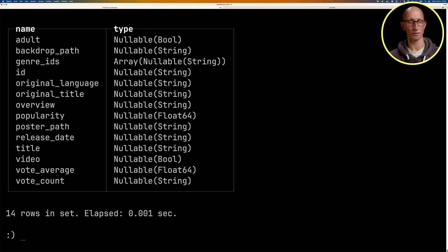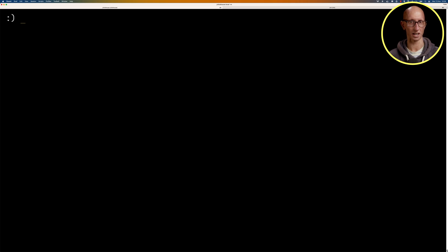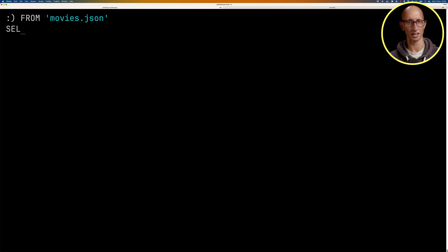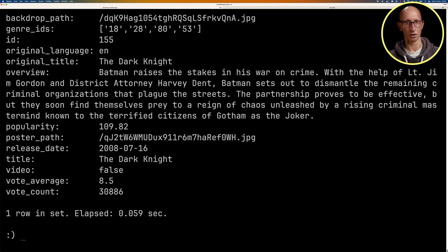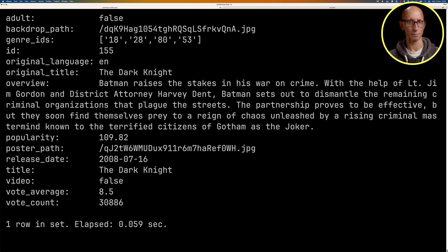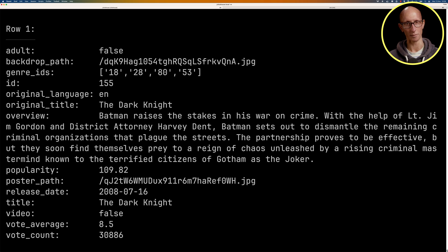Let's have a look at the data for one of those files. So we're just going to write a query. We'll read from the JSON file, get one record and show it in vertical format. And you can see it comes back. There's the data for one particular movie. We can scroll up and see some other fields as well.